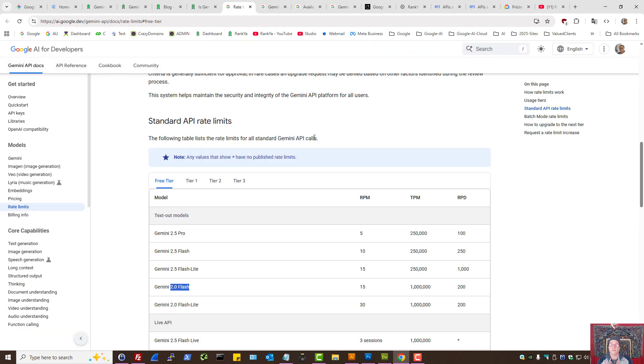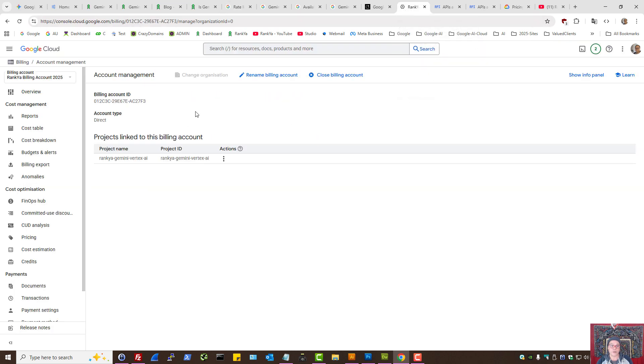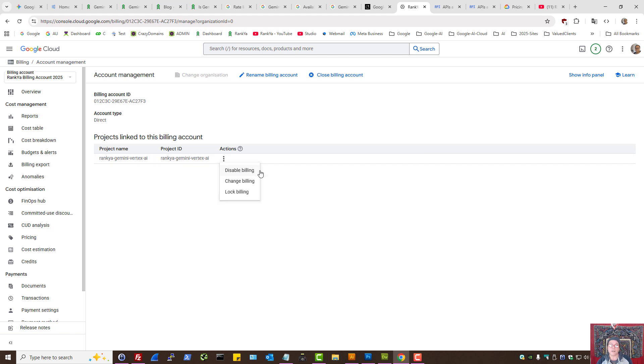So this is how you get the free option. You just need to make sure that the project you're using your Gemini API within doesn't have a linked billing account. If it has, you need to disable it to be on the free tier.